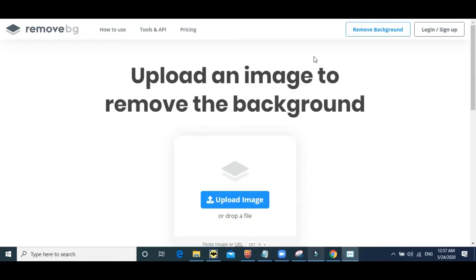Hi, I'm going to teach you how to use remove.bg, a simple website where you can upload photos of yourself, of people, of objects and remove the background around it.